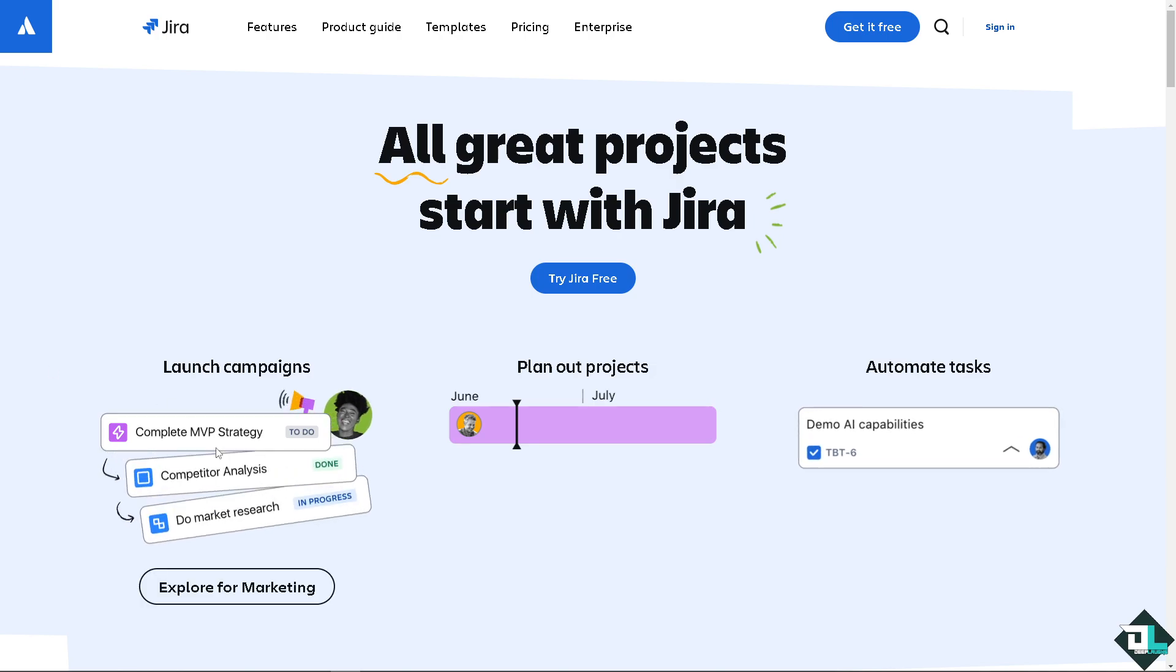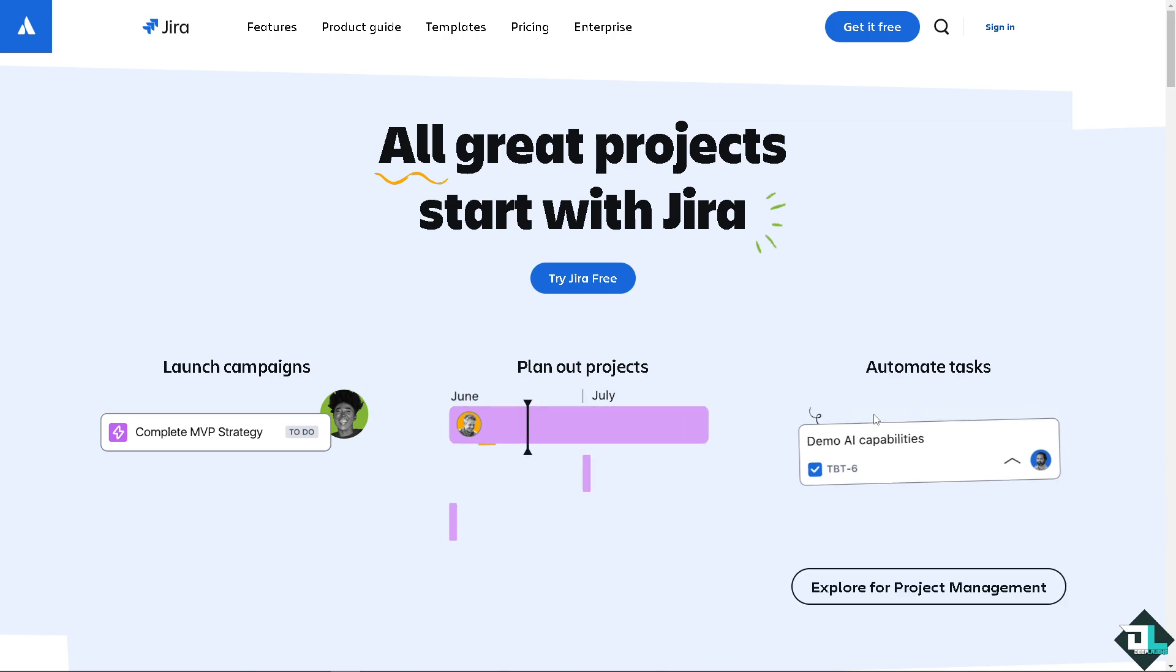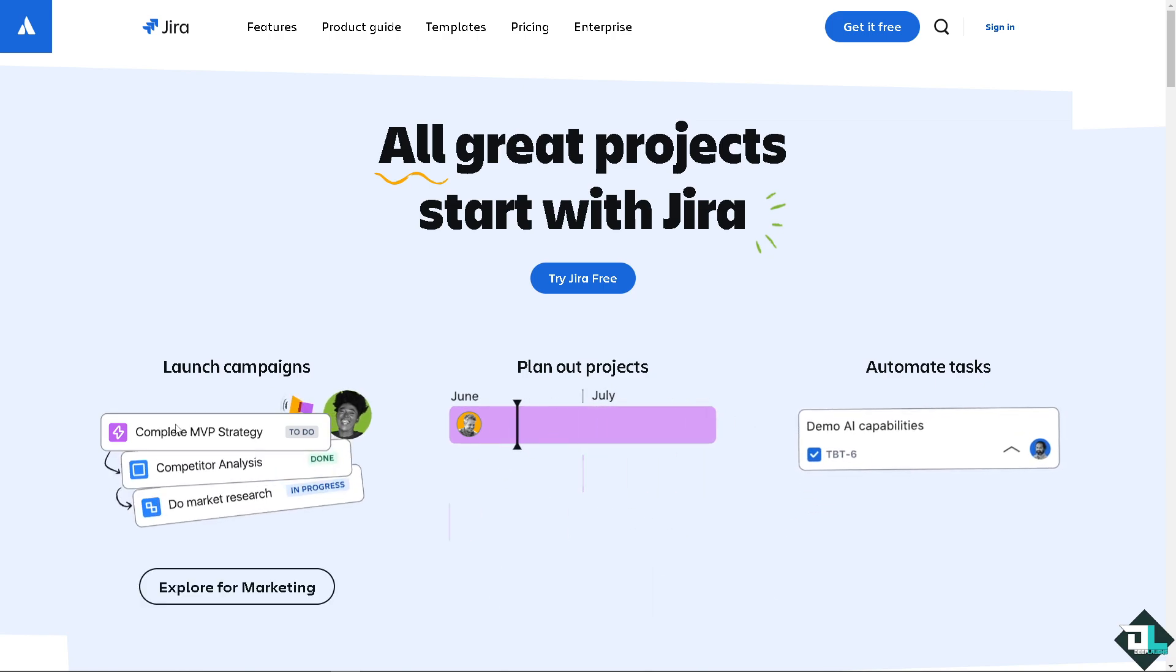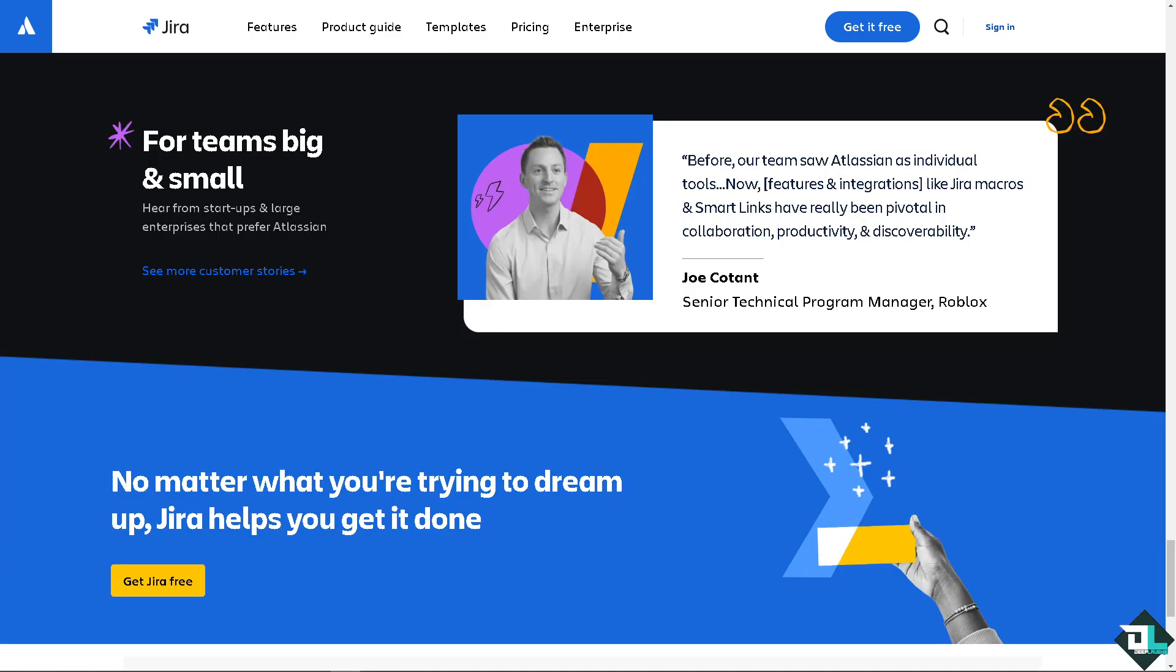Hey everyone and welcome back to our channel. In today's video we are going to show you how to archive, delete and restore issues here in Jira. Let's begin.